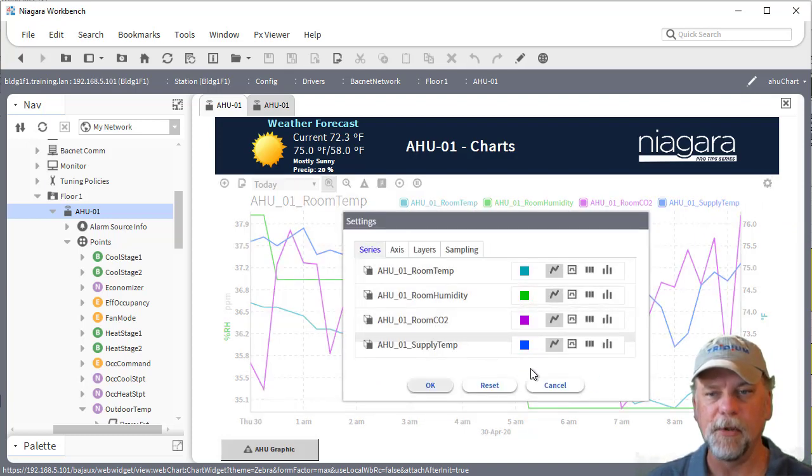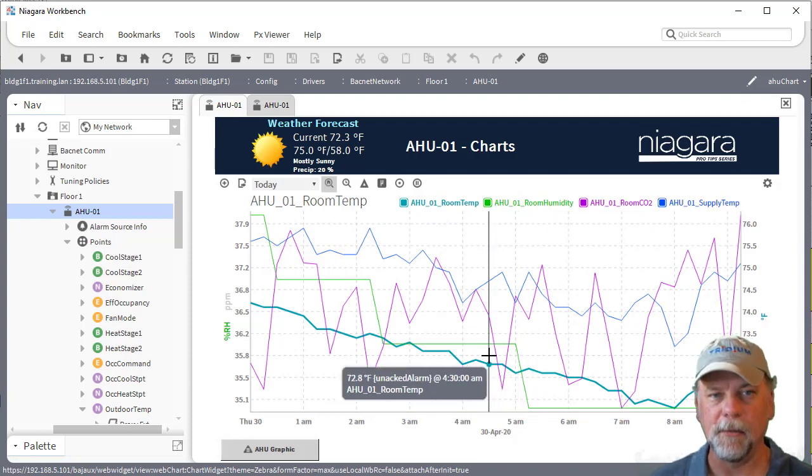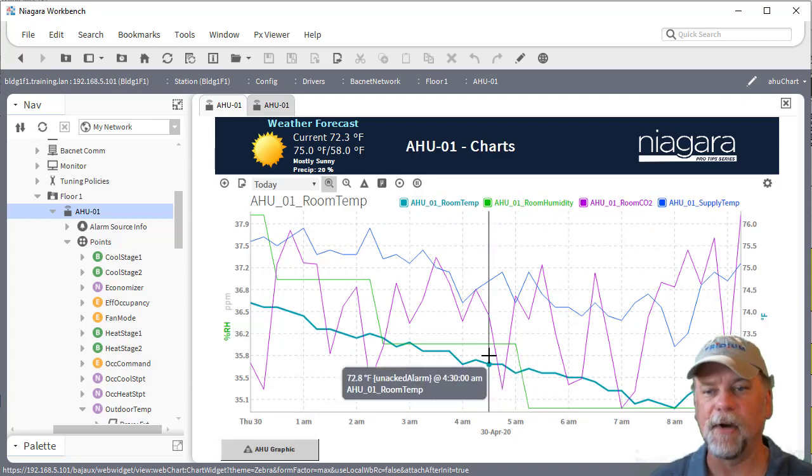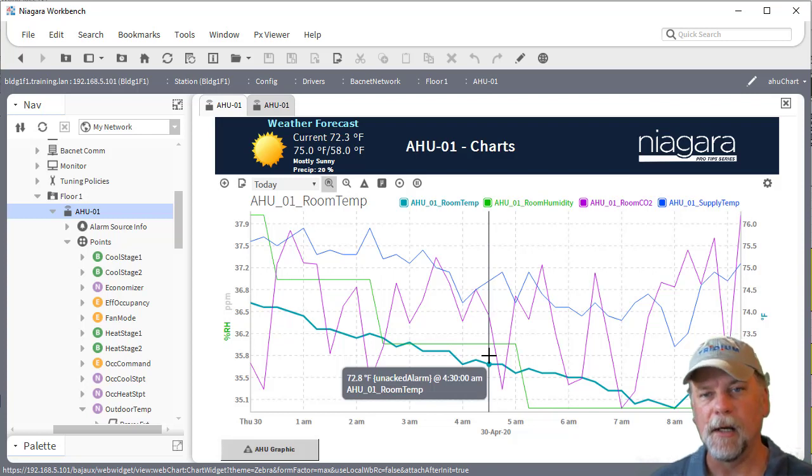So the B ORD list wouldn't be as flexible maybe when you have repetitive type devices like VAVs or air handlers where you're probably better off using relative ORDs.